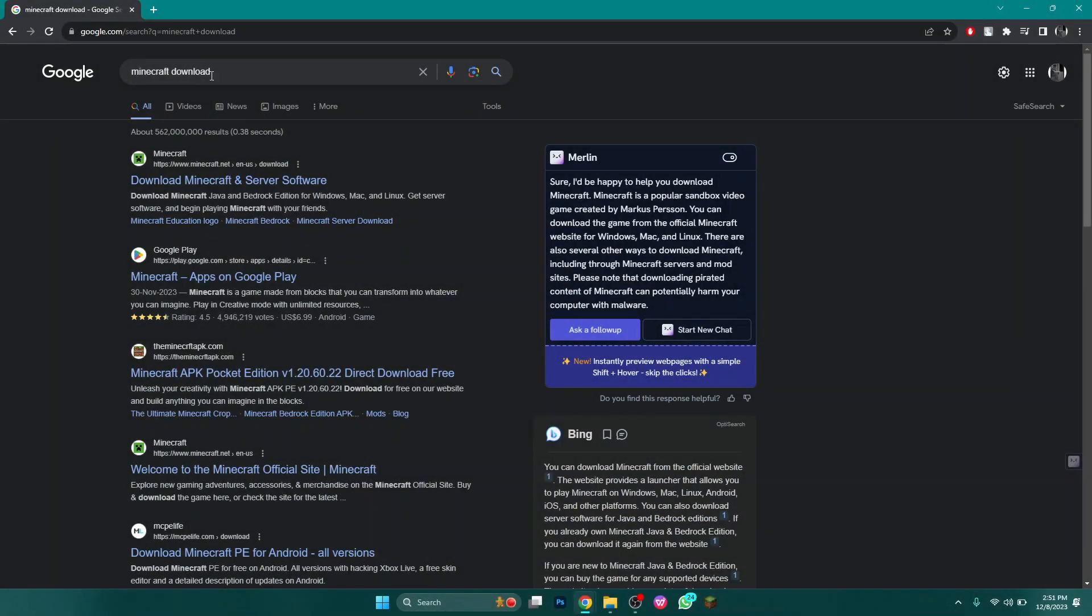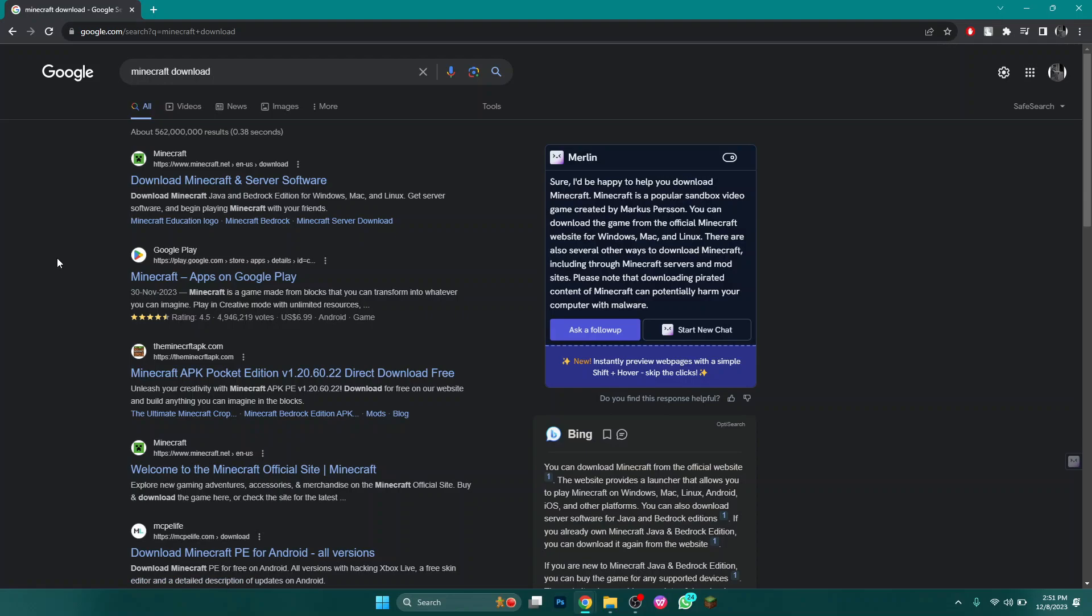First of all, open any type of preferred browser on your PC or laptop and search for Minecraft Download.